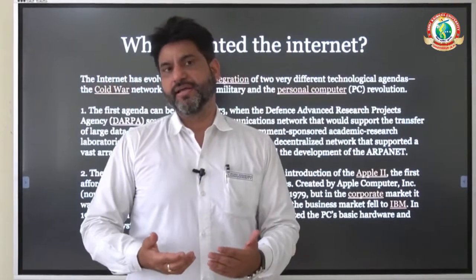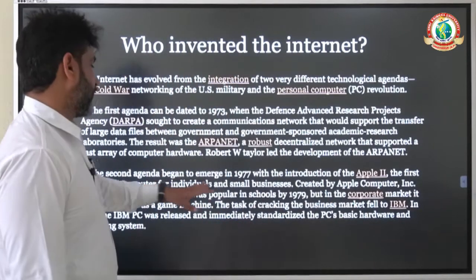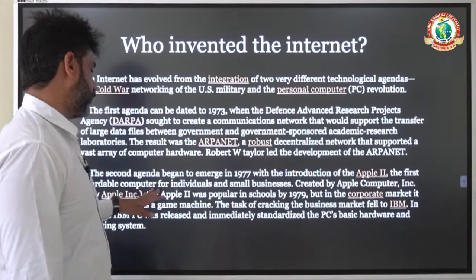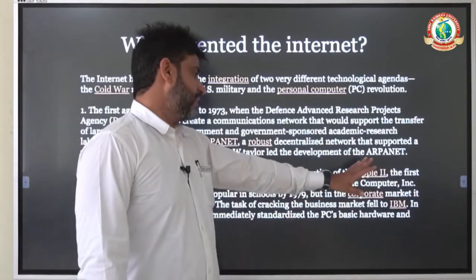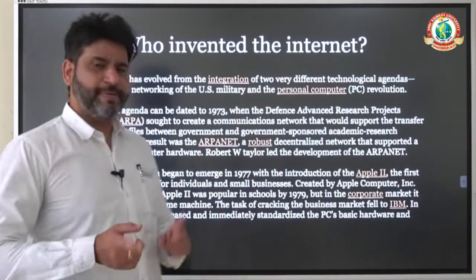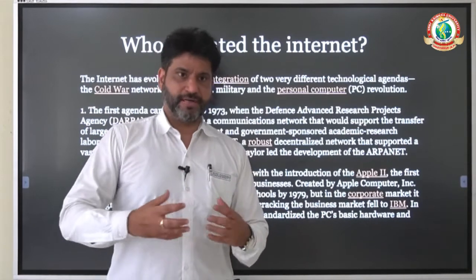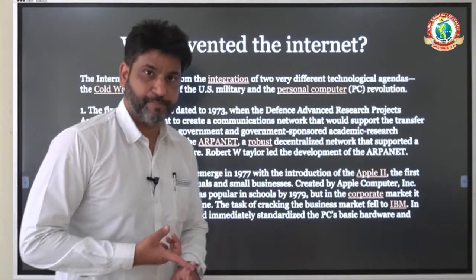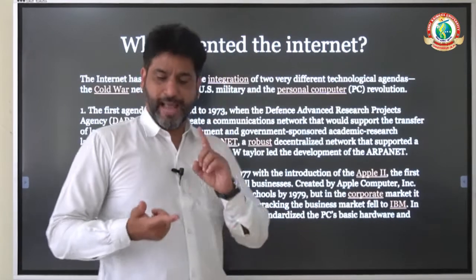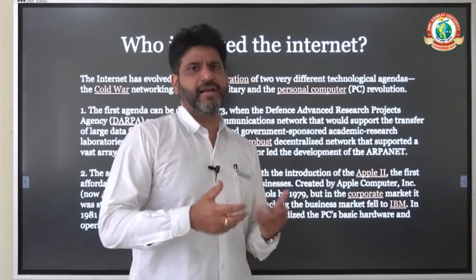The second important event which led to the popularity of internet was the introduction of Apple II. In 1977, Apple Computer Inc. made an affordable computer for individuals and small businesses and named it Apple II. It became very popular in schools by 1979, but it was not suitable for corporate use. IBM was the company which made the first personal computer directed towards corporate. Apple made Apple II, a small affordable computer, and then IBM made a PC for corporate — a small personal computer that was somewhat better than Apple II.